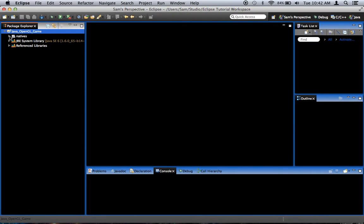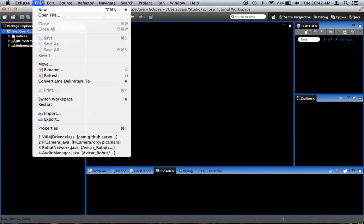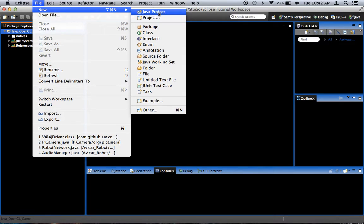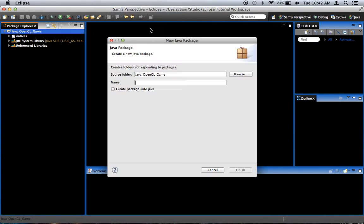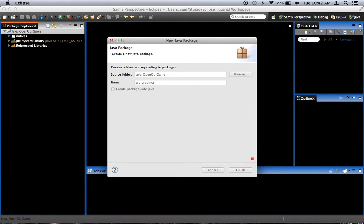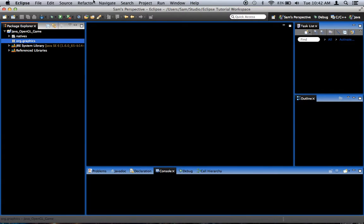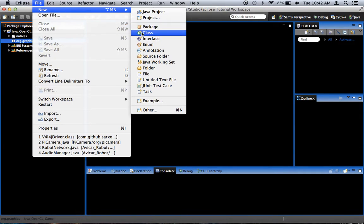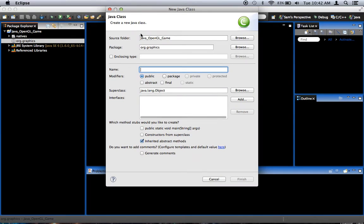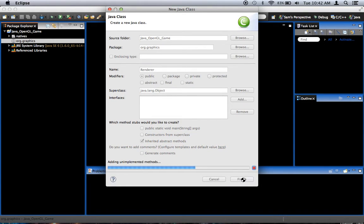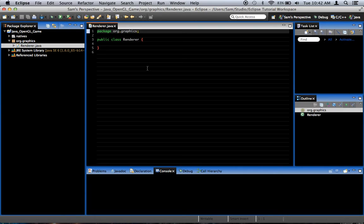So let's go ahead and get started making a window that allows us to display graphics on OpenGL. We're going to go to new package. I'm just going to call this one org.graphics. And I'm going to create a new class in the package called org.graphics. I'm going to call this class Renderer.